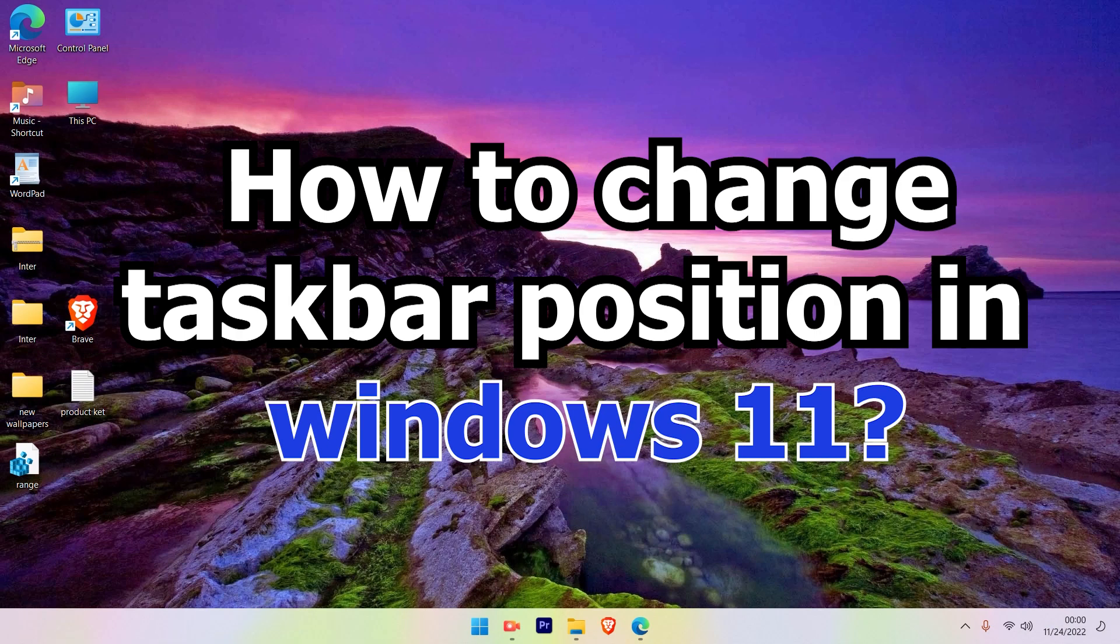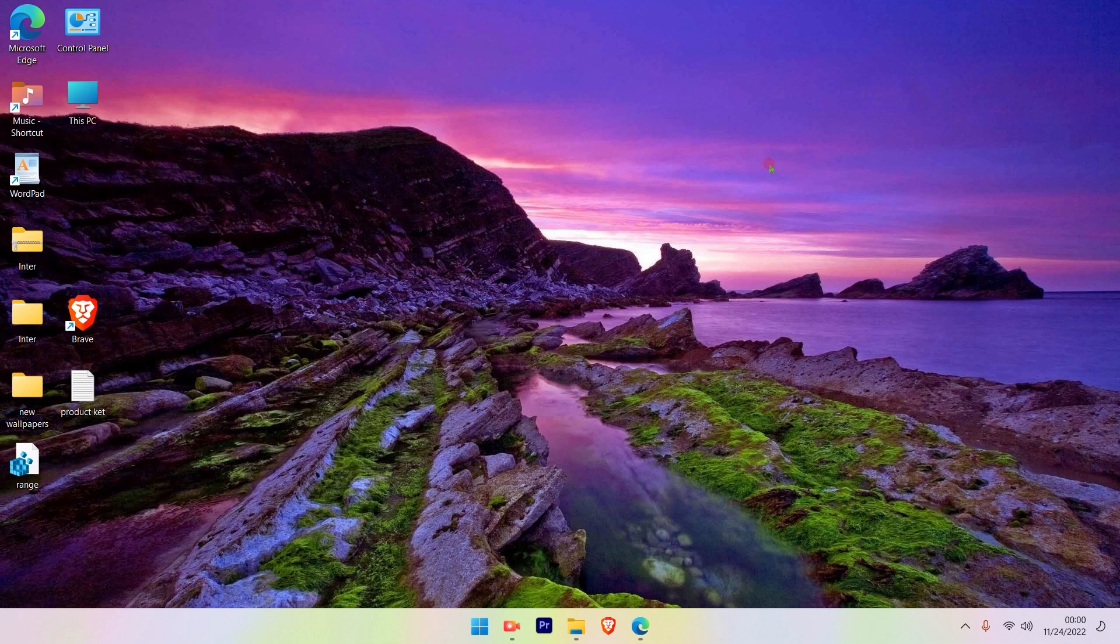How to change taskbar position on Windows 11. Today I'll demonstrate how you can change the taskbar position on Windows 11. Let's get started.